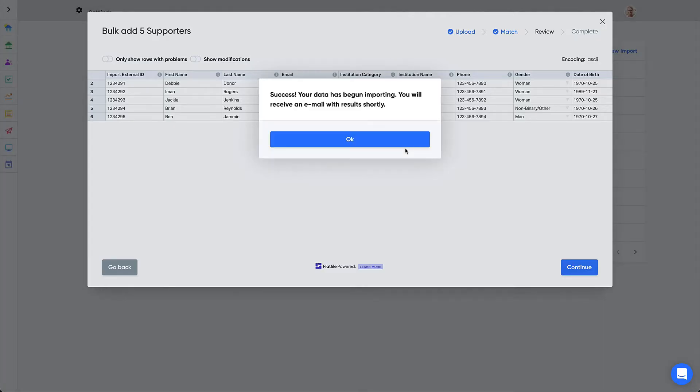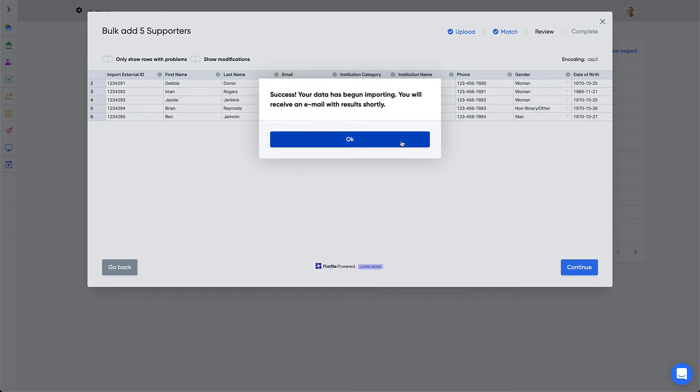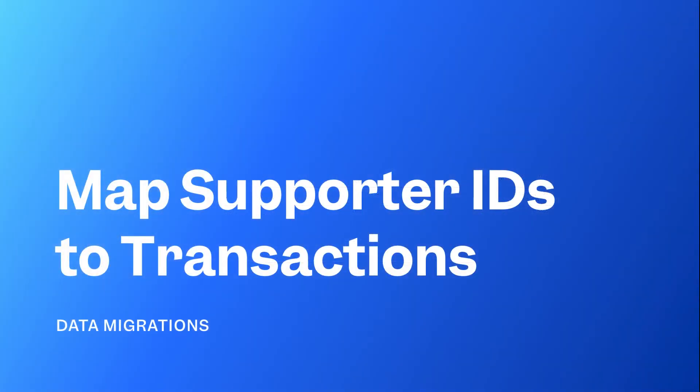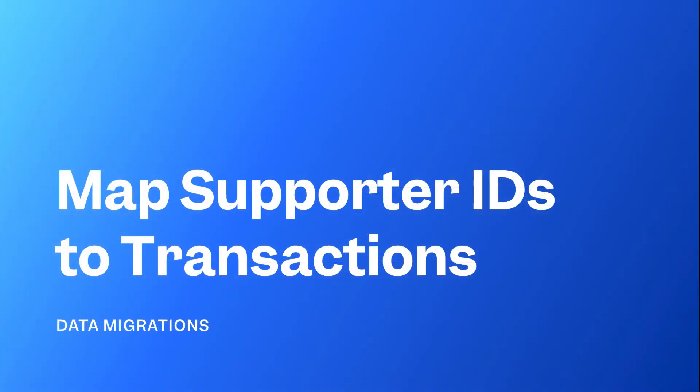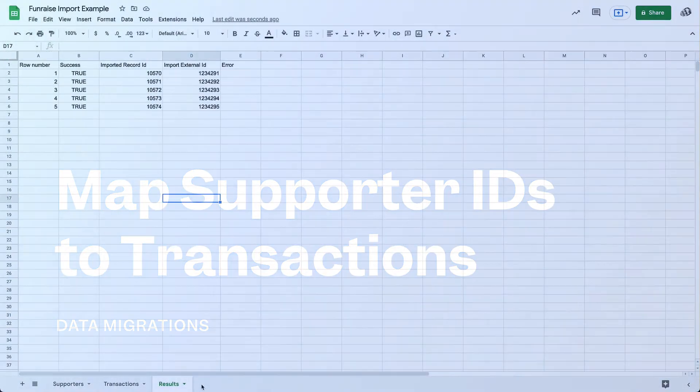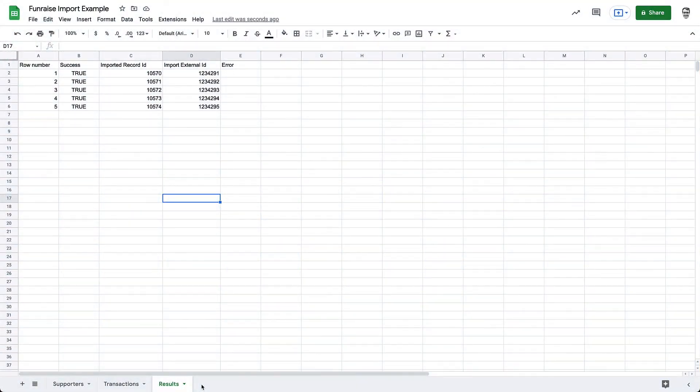The import will remain in a Pending status until it is complete. When the import is complete, you'll receive an email with a link to the file that contains the results of the import. This results data sheet is critical for our next step. After receiving and downloading the results CSV, create a new sheet in your import template and copy the data.